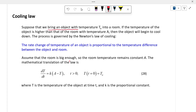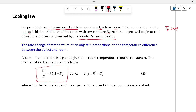Suppose we bring an object with temperature T0 into a room. If the temperature of the object is higher than the room temperature A, meaning T0 is greater than A, then the object will begin to cool down. This process is governed by Newton's law of cooling, which states that the rate of change of temperature of an object is proportional to the temperature difference between the object and the room.